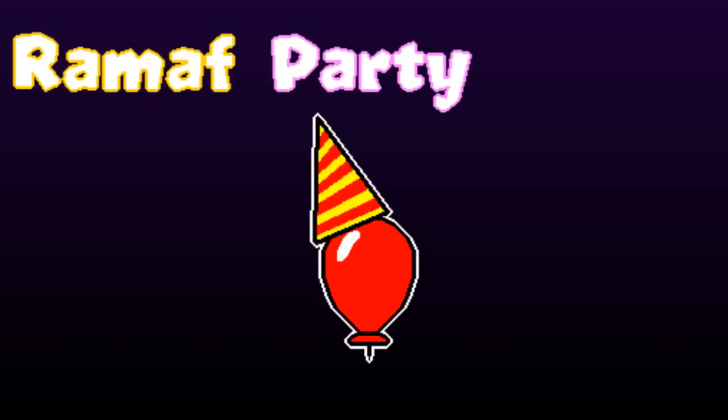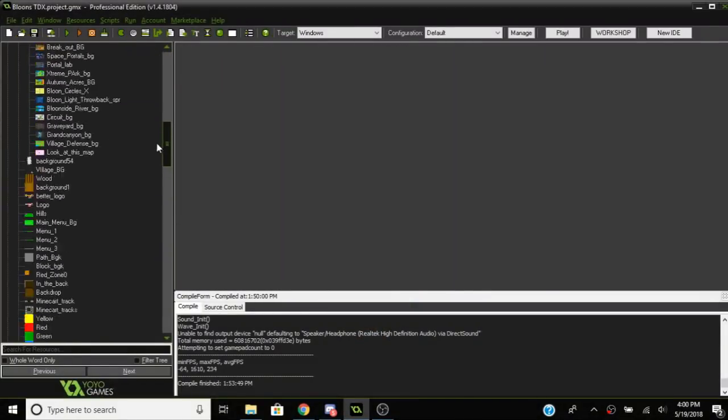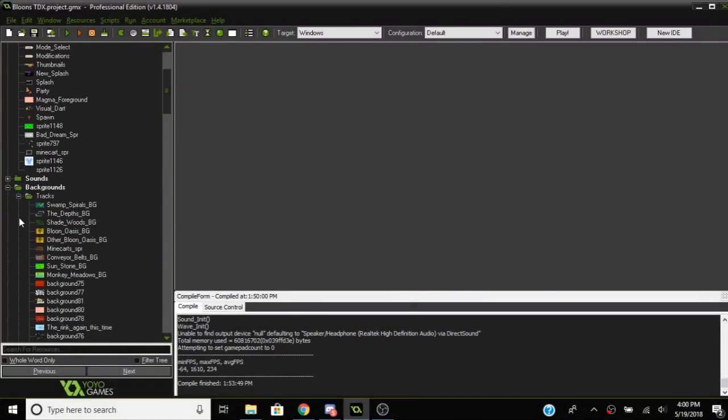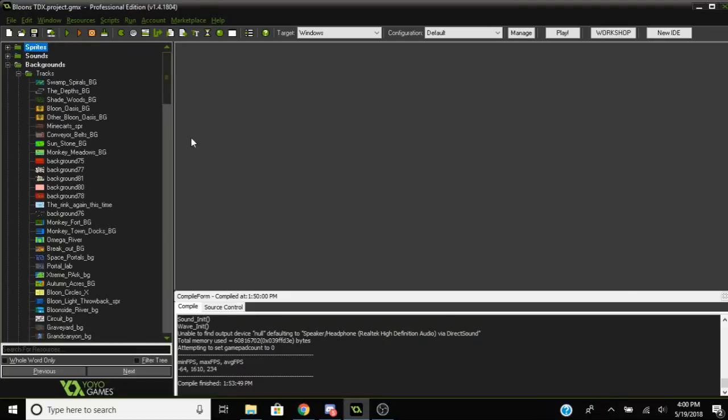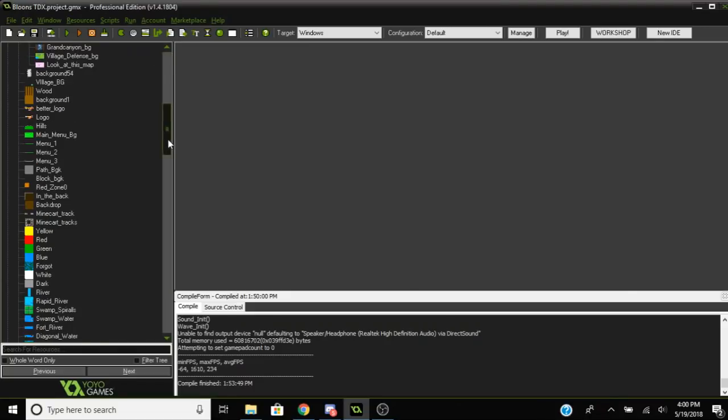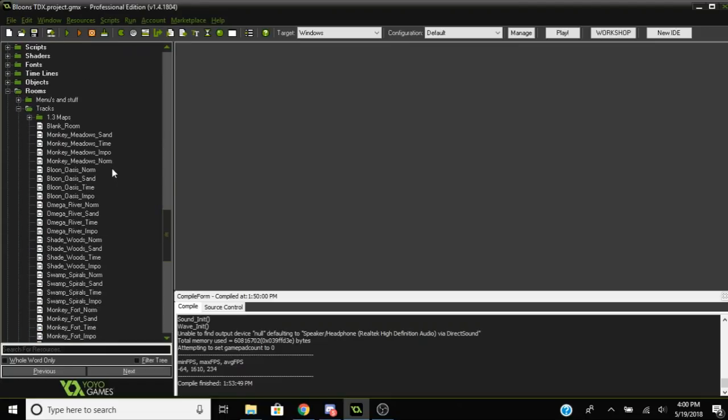Hey what's up everyone, it's me Remath Party and in this video I will be showing you how to add your own map to Bloons TDX. It is fairly simple compared to other things but it's still kind of complicated, so pay attention.